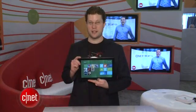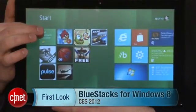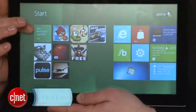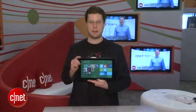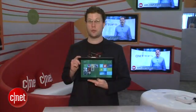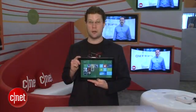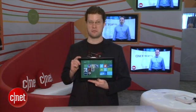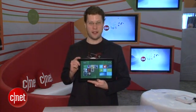Hi, I'm Seth Rosenblatt at CES 2012, and today I'm going to show you BlueStacks for Windows 8. This is a really cool app for your Windows PC that lets you run Android apps on Windows. It's no more simple or complicated than that.